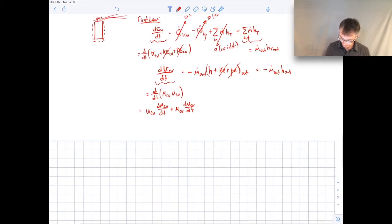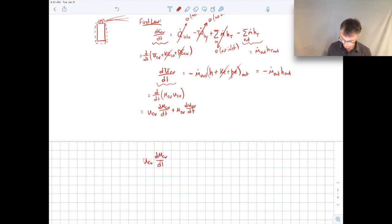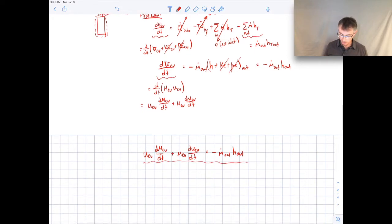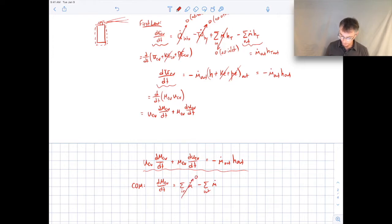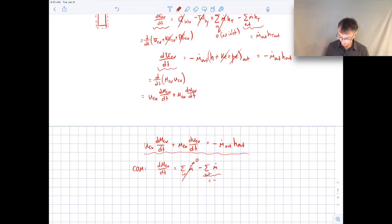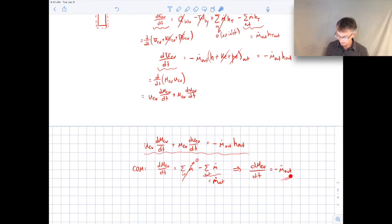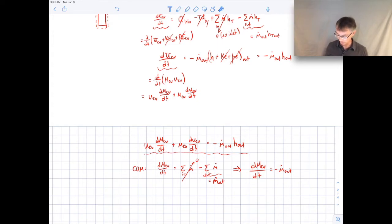Let me clean things up. We have u_CV times dM_CV/dt plus M_CV times du_CV/dt equals minus m-dot-out times h_out. Now let me do conservation of mass on the same control volume. The time rate of change of mass inside equals m-dot-in minus m-dot-out. There is no mass flow rate in, so that goes to zero, and the mass flow rate out is just m-dot-out. So conservation of mass tells me dM_CV/dt equals minus m-dot-out. The mass is decreasing with time since mass is leaving the control volume.